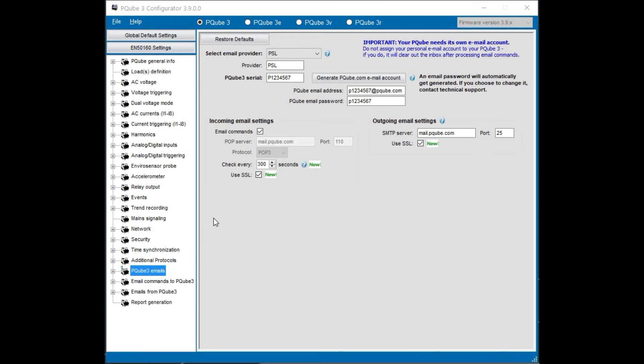These are the settings for incoming email. You need to enable it if you want PQube 3 to listen to your commands. Here we've checked the email commands and it will accept an email and take a command from an email that you have defined here in this list. We'll talk about that list separately.